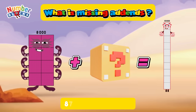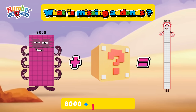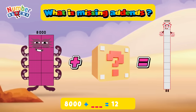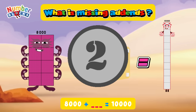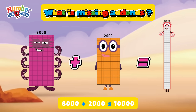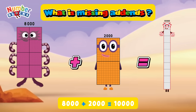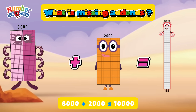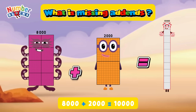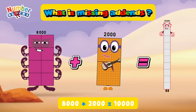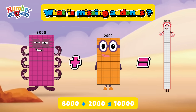Eight thousand plus what is equals to ten thousand? You are right! It's two thousand. Eight thousand plus two thousand is equals to ten thousand.